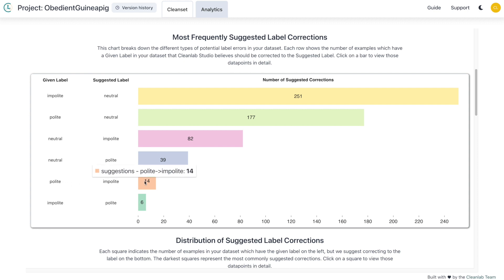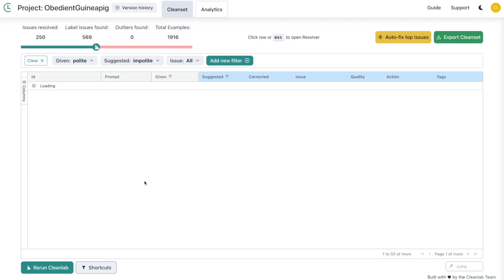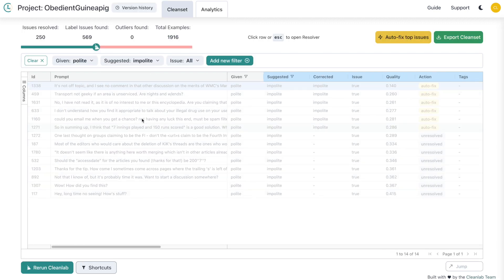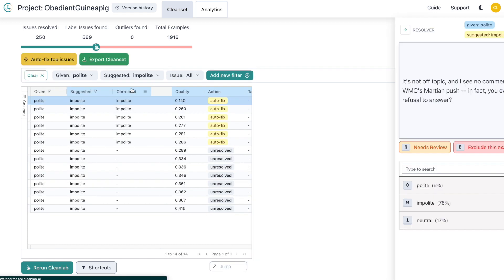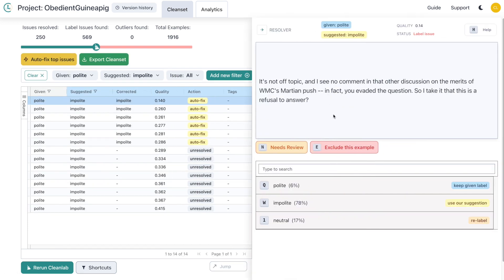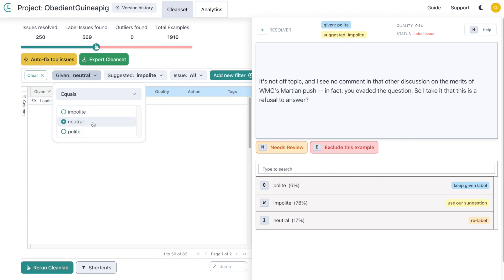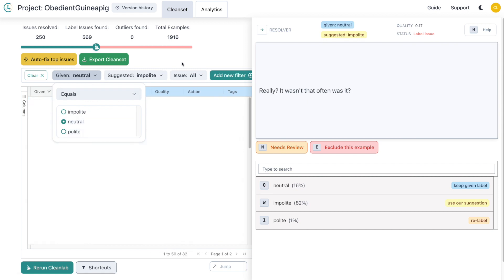Let's examine examples labeled as polite that might actually be impolite. It seems that this example is in fact mislabeled and should be labeled correctly as impolite. Instead of selecting from the analytics page, you can also set filters directly here at the top.